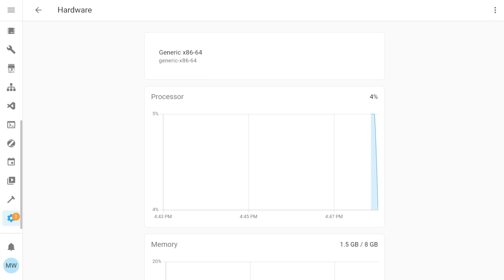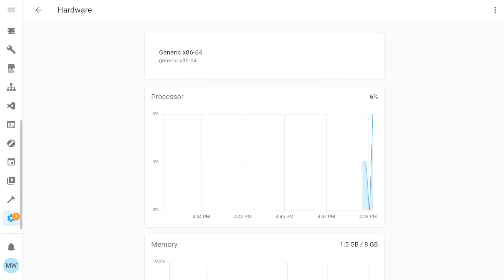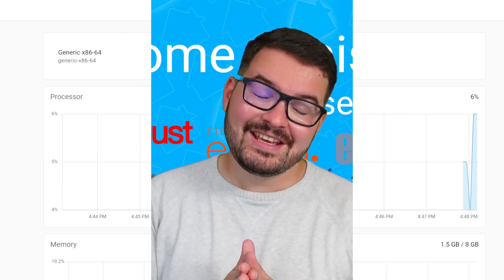It's not just tied to the home assistant blue or the yellow. So here in this one I'm running this on just a generic image and I can actually also see the stats for this particular box.